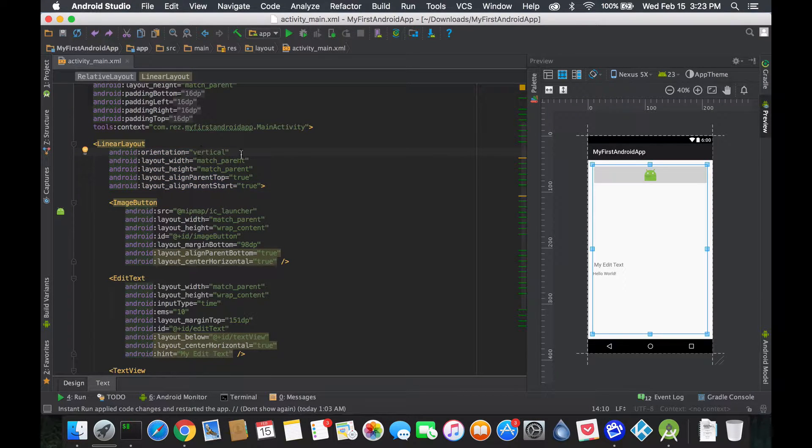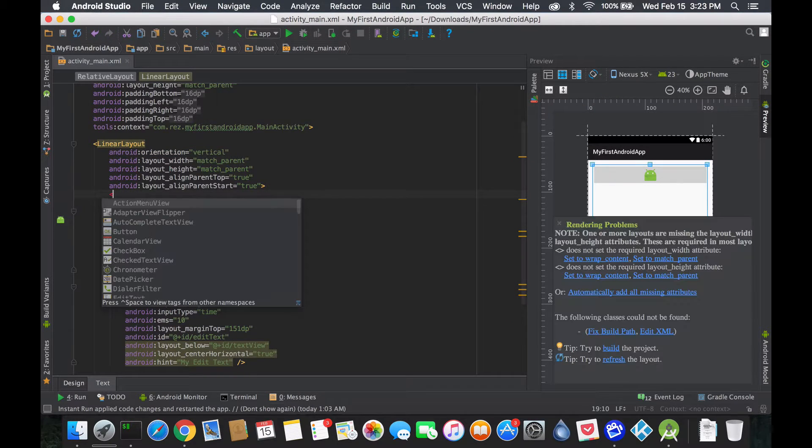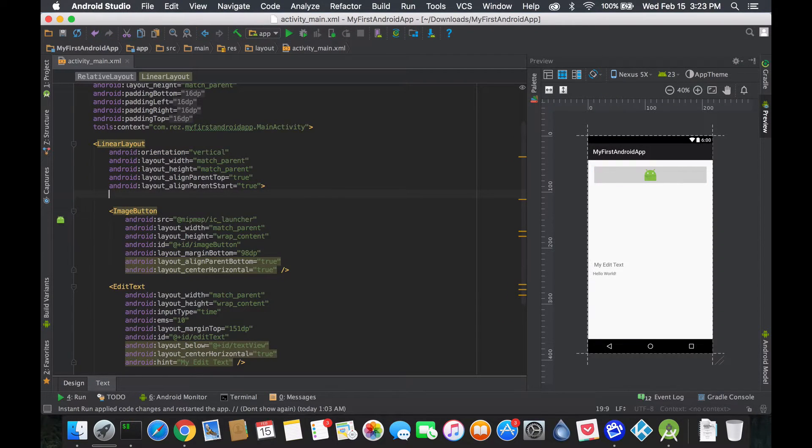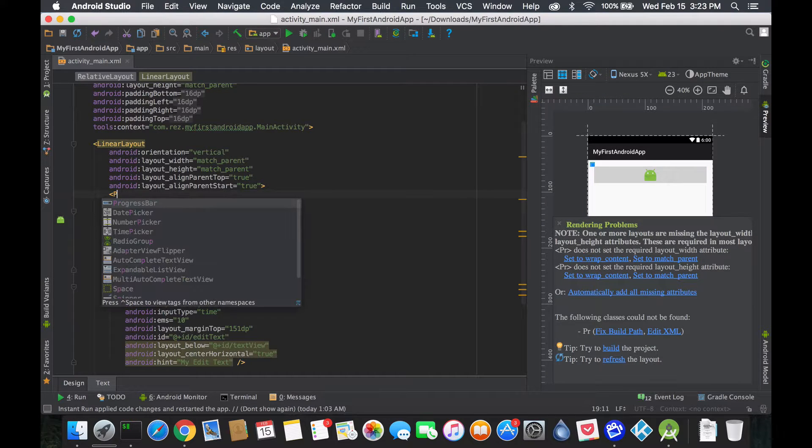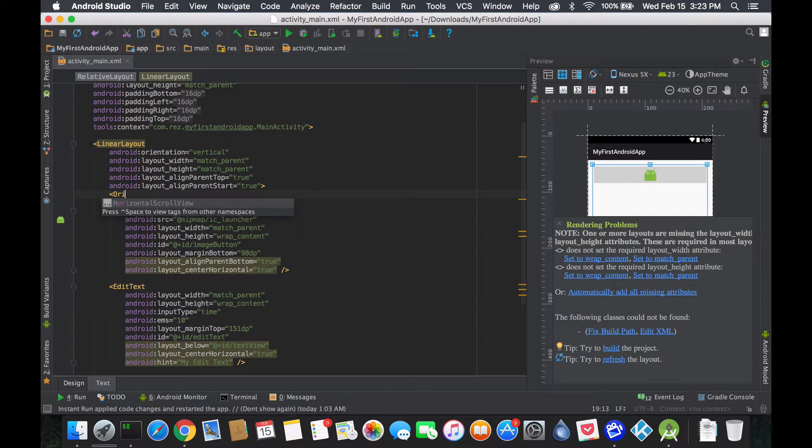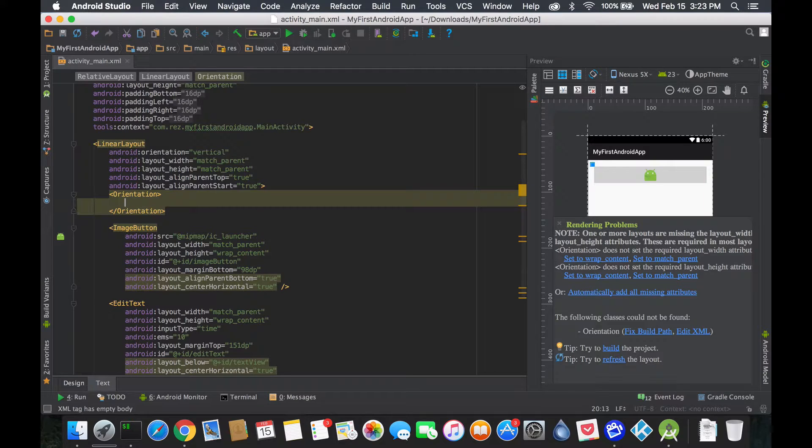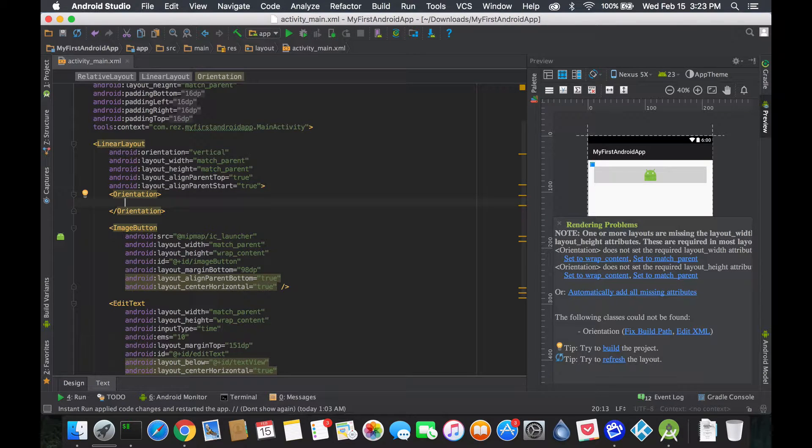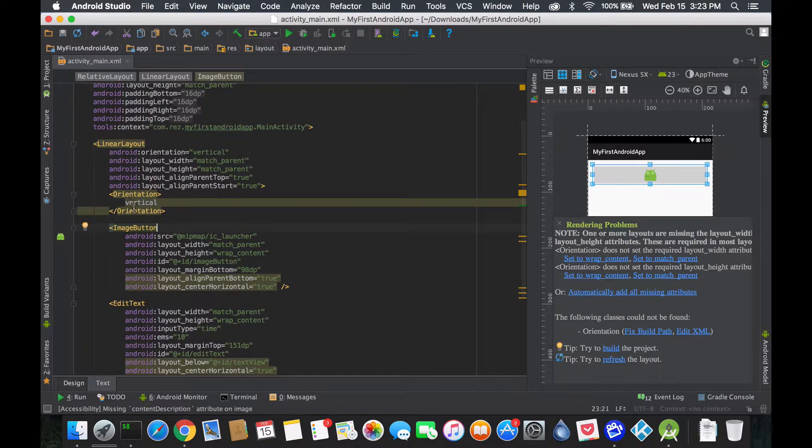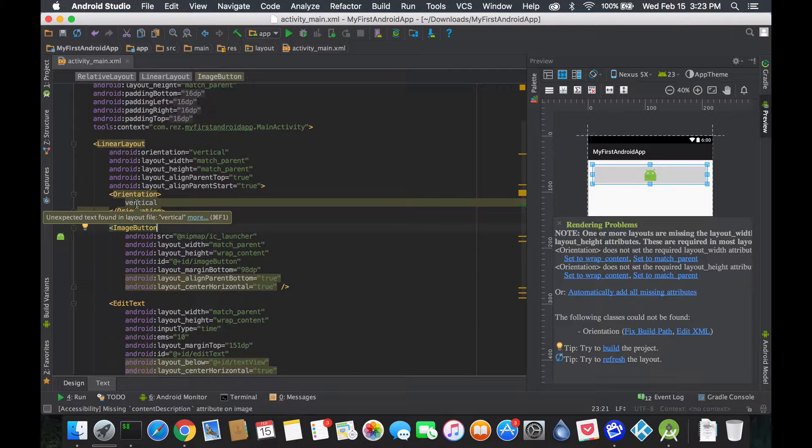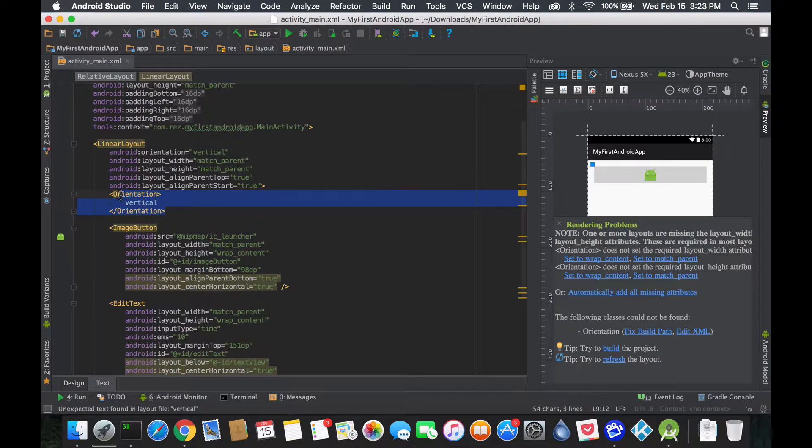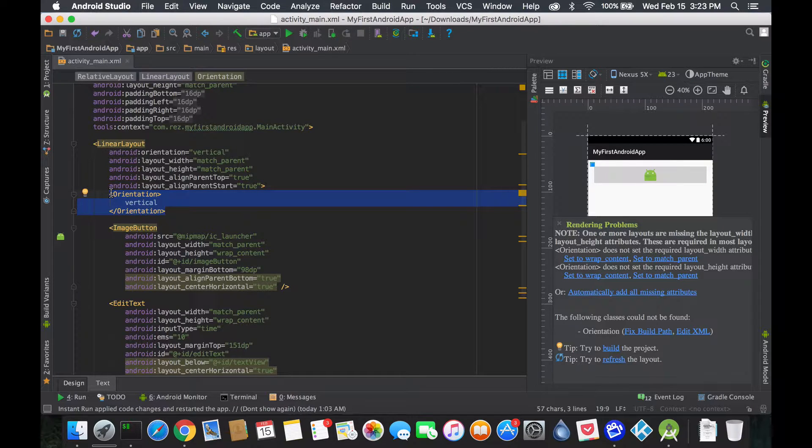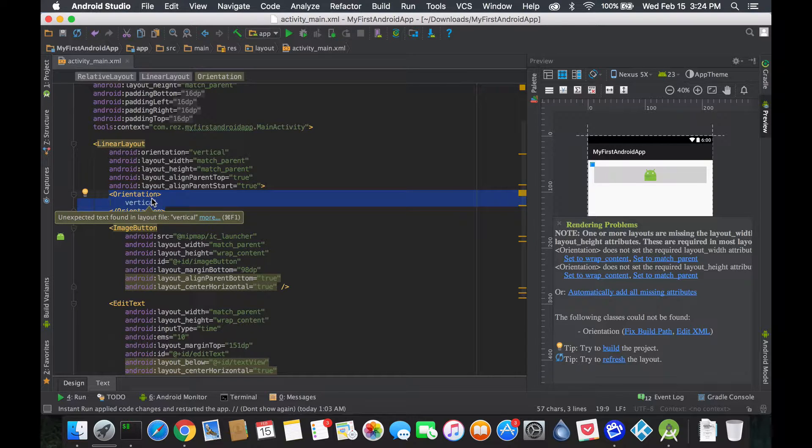Like giving you an example, let's say orientation. Rather than putting it as a property here they could have also structured it as you know what, we have a children called orientation, and inside the orientation the value is vertical, simple as that. And you see there's no errors or anything but it doesn't understand this because it's not one of the structures that they planned for Android, but this is still legit and normal XML.